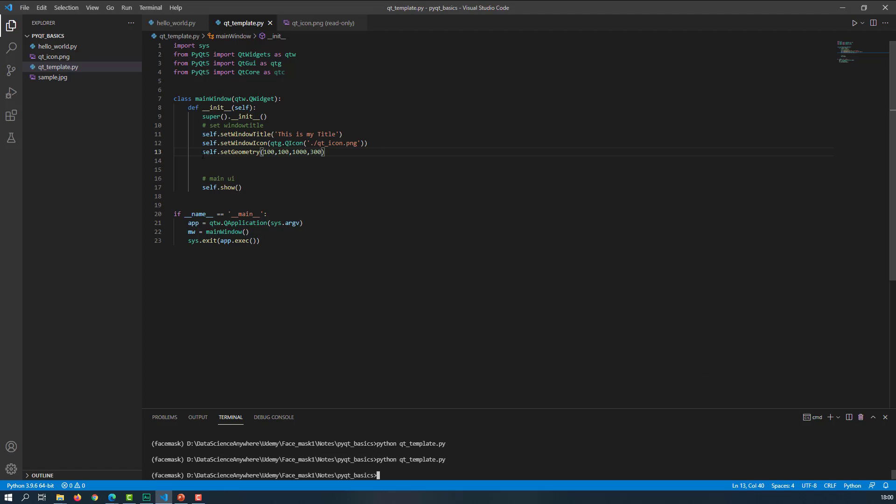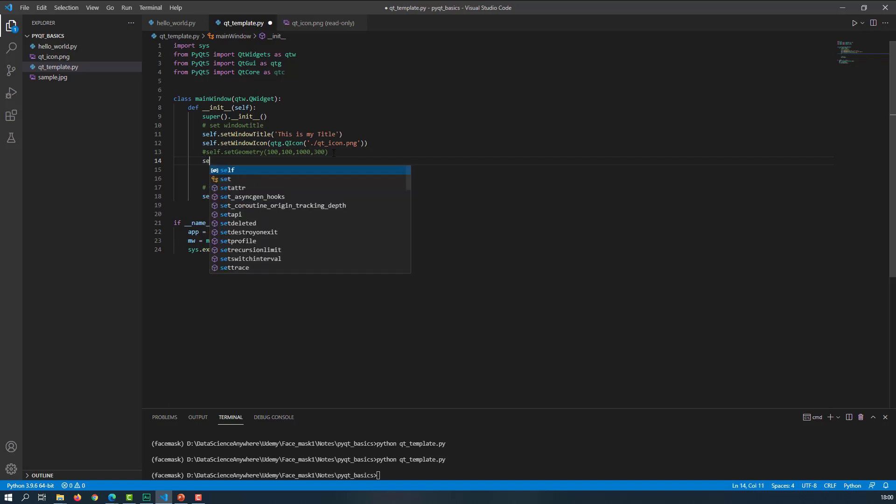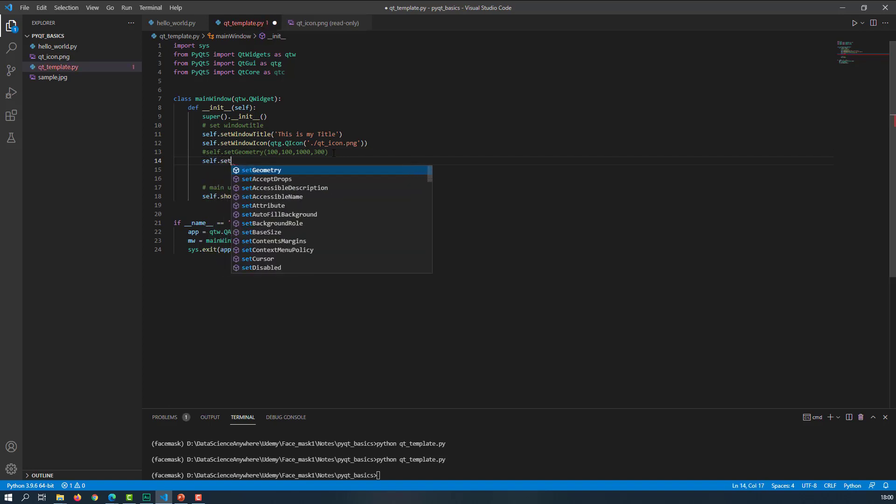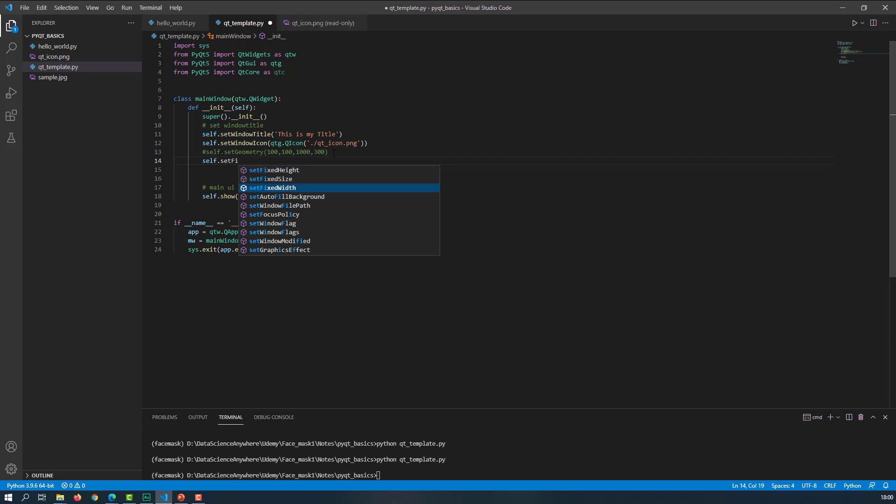Let me close this. Instead of setting the geometry, you can also set the fixed width and fixed height. For that, what we can do is set self dot, we can set fixed size, and basically this fixed size will allow us to set the fixed width and fixed height of our window.